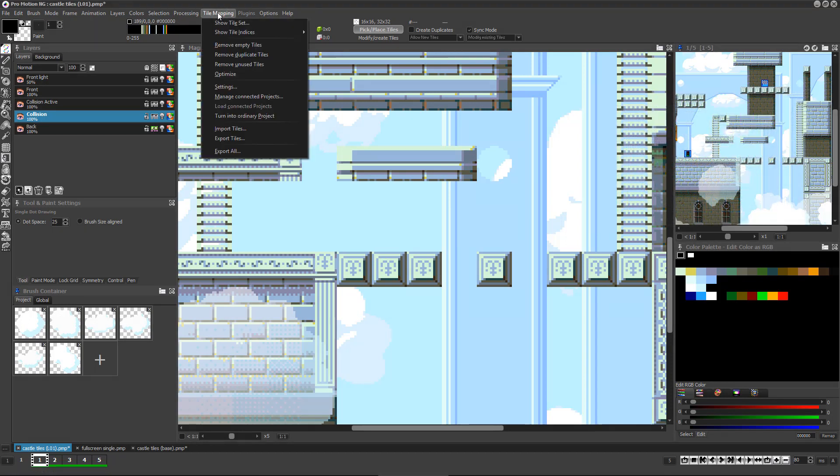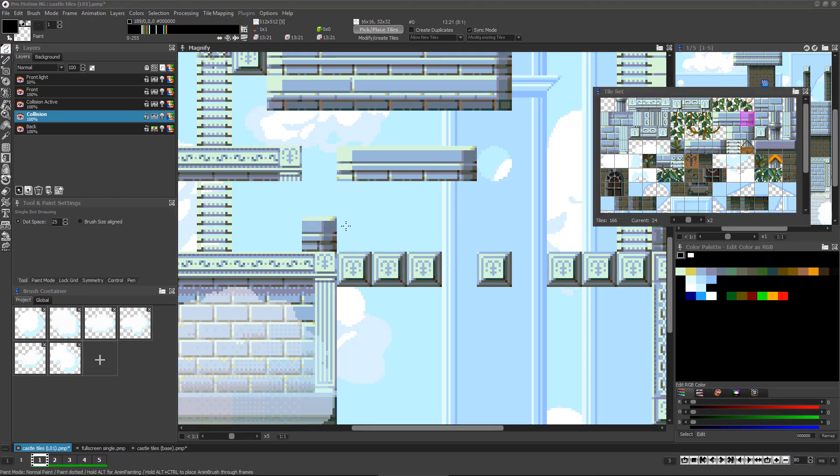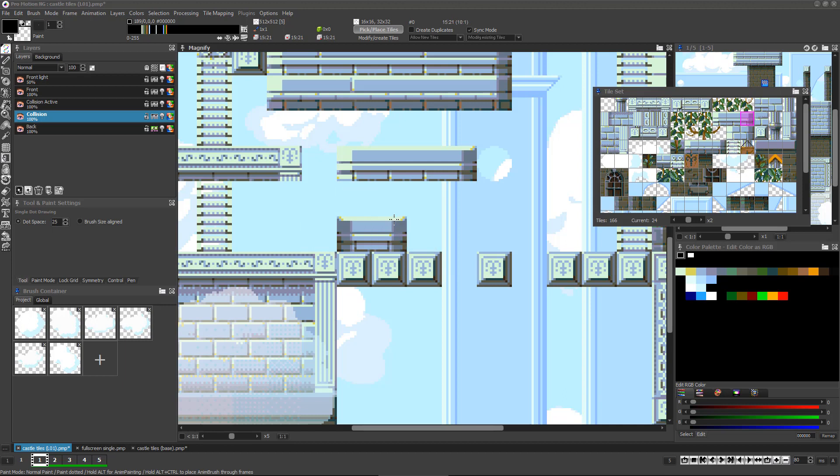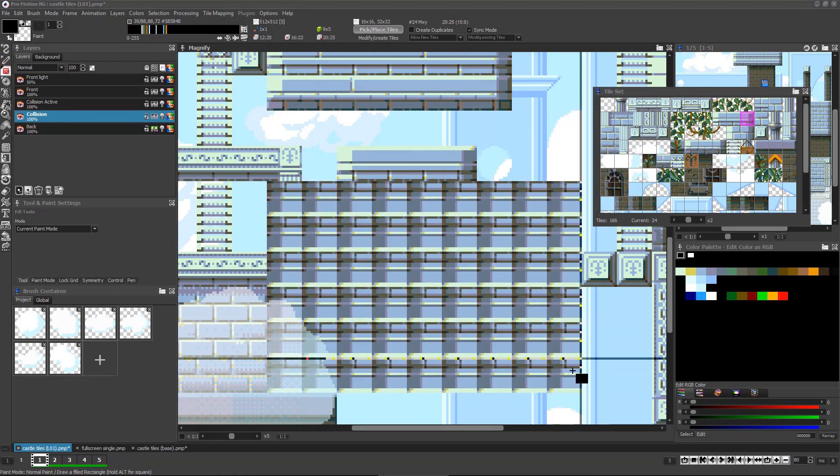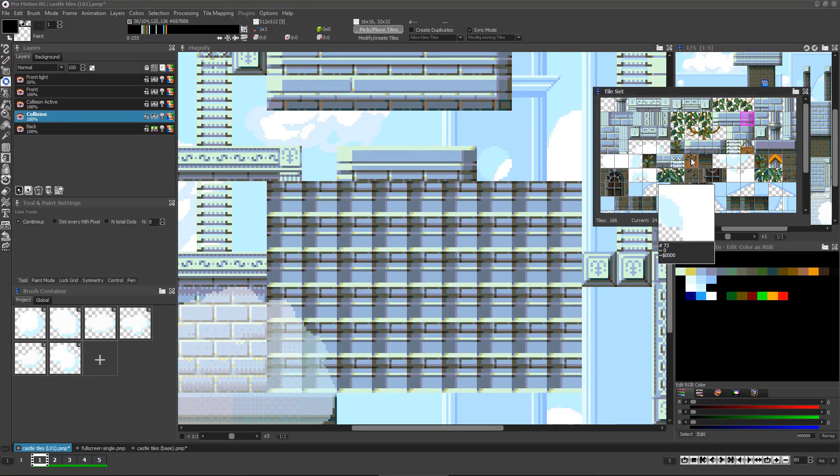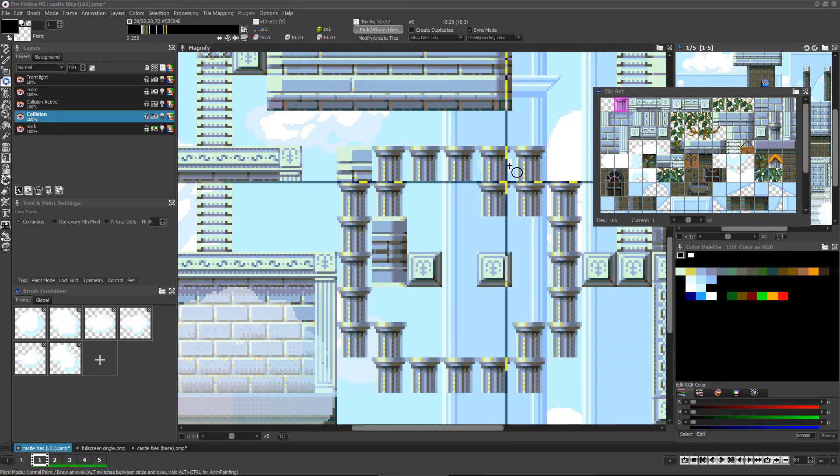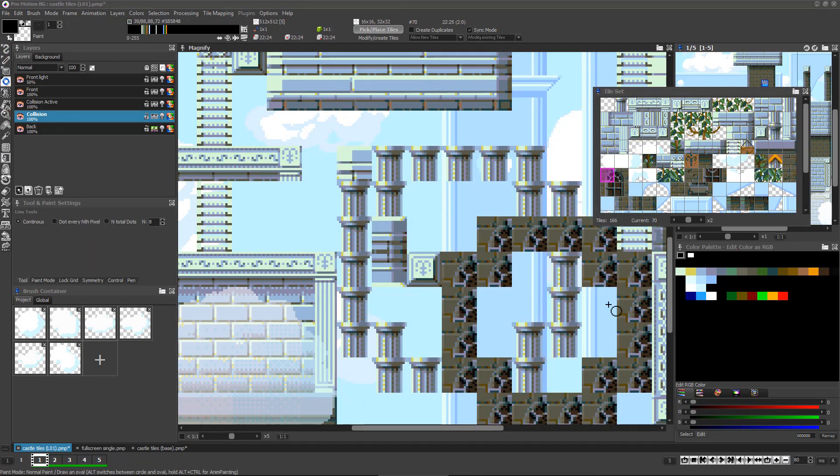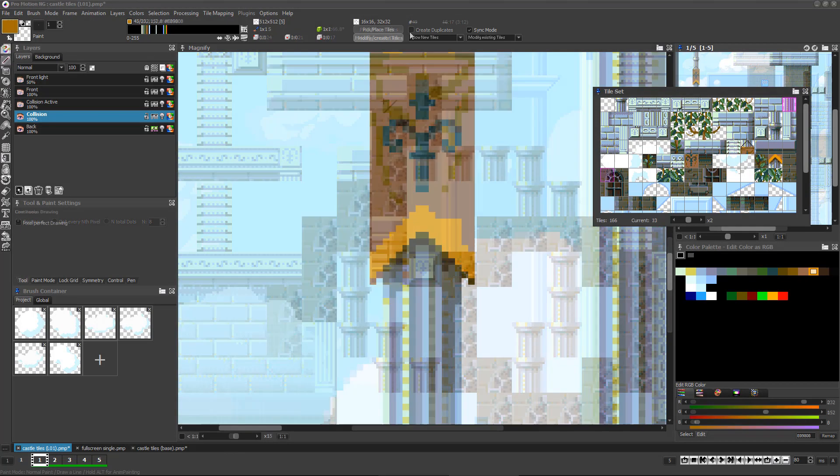If you had set your tile map project to support mirrored and flipped tiles, then you can use the X key to mirror the tile and the Y key to vertically flip it before you place it in the map. You can also use the shape drawing tools in filled or non-filled mode to add multiple instances of the same tile quickly.